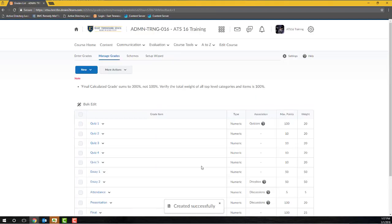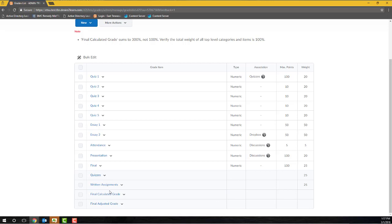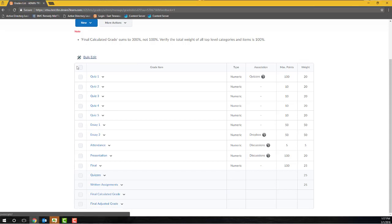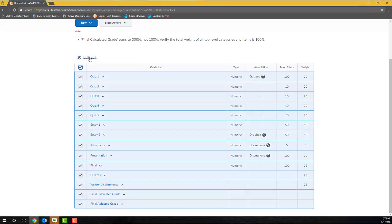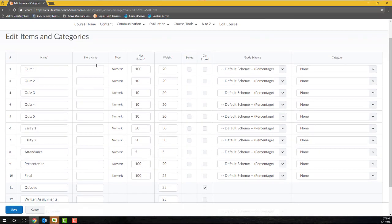The easiest way to assign items to categories is by using the Bulk Edit option, located at the top and at the bottom of the grading table. I'll select the Select All checkbox to select all items and categories within my gradebook, and then I'll click the Bulk Edit action link. The Bulk Edit page allows you to edit the name, the short name, the maximum point value, the weight, bonus, scheme, and category assignment for every item and category in your D2L gradebook.